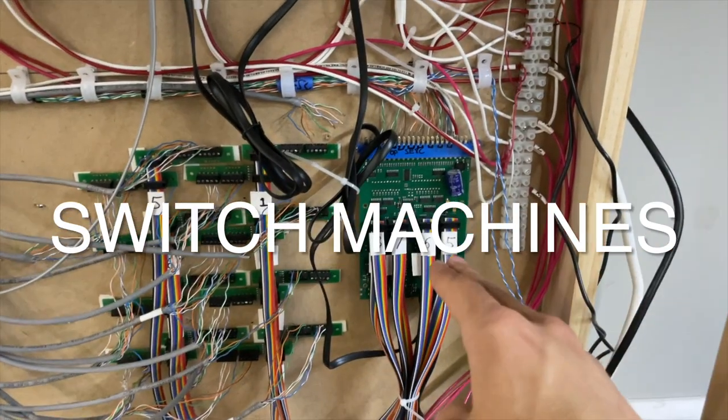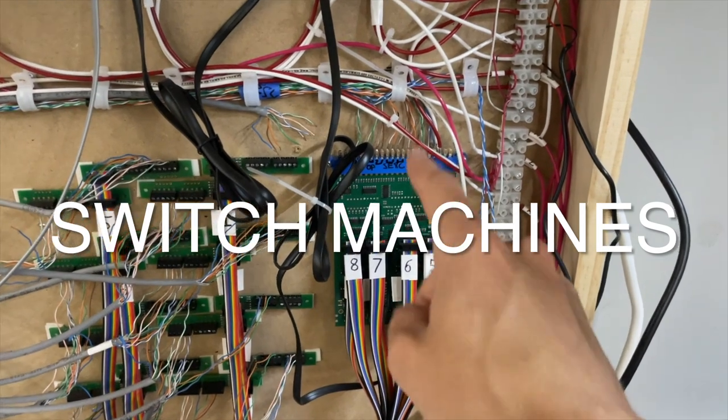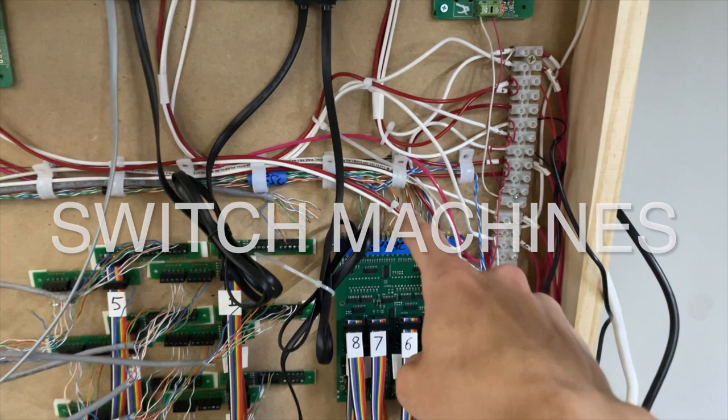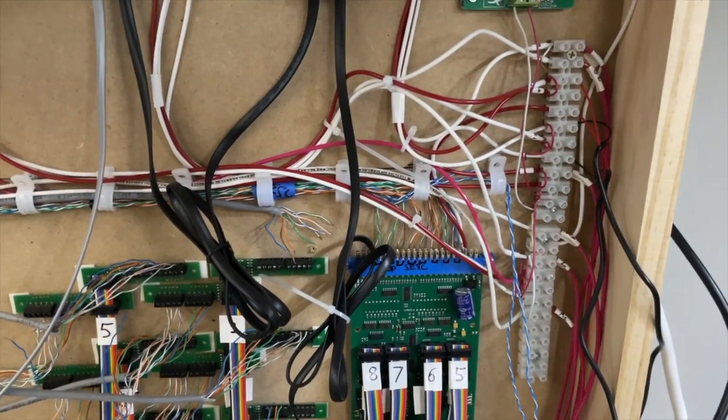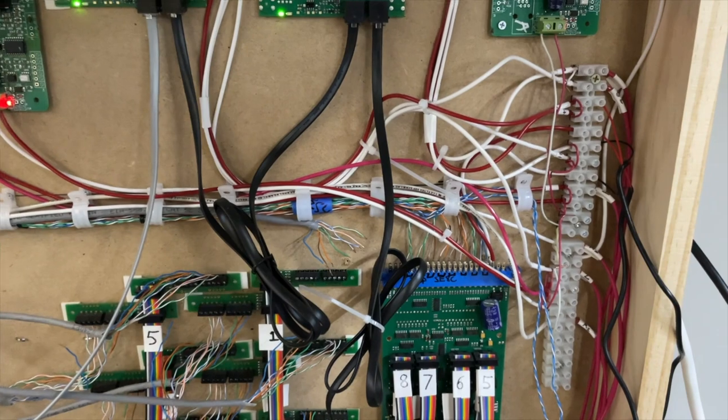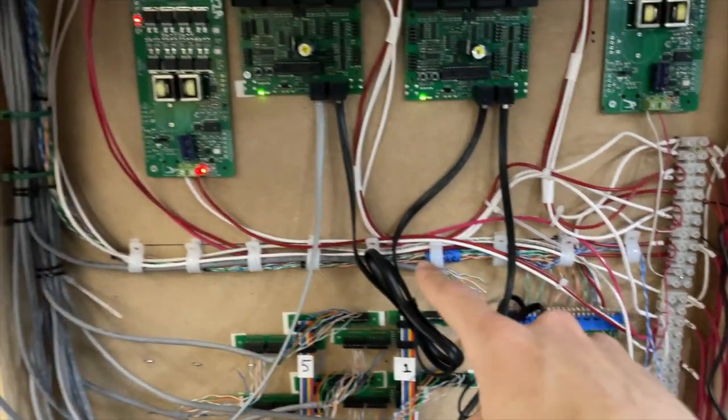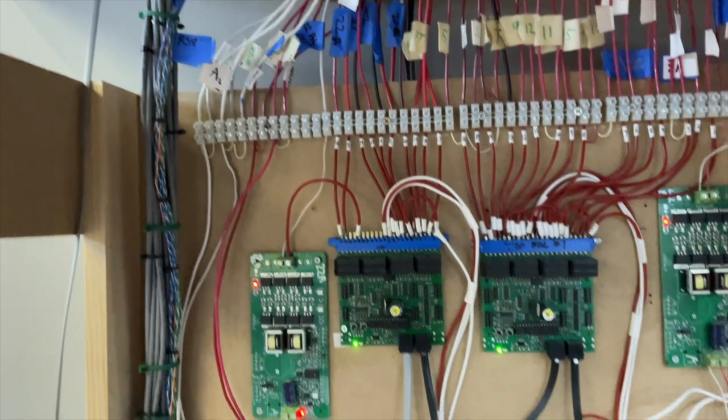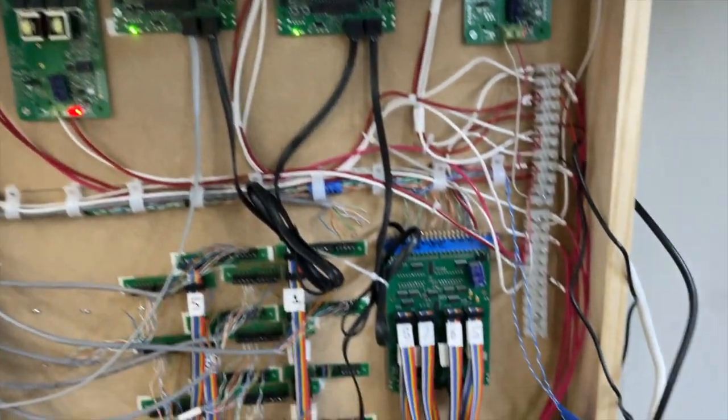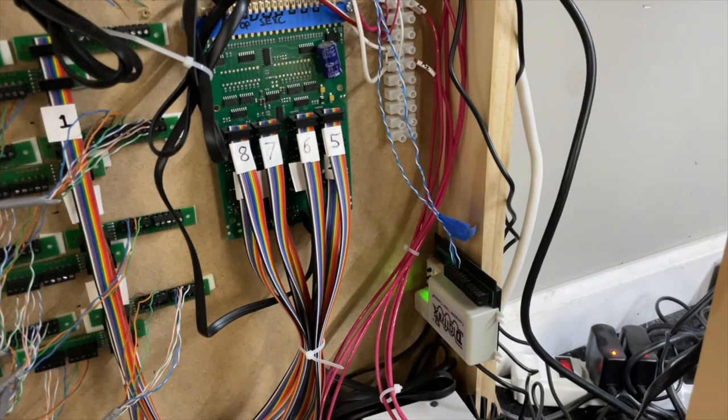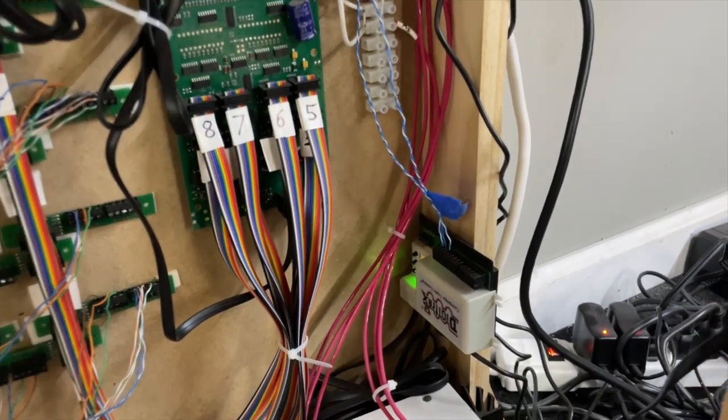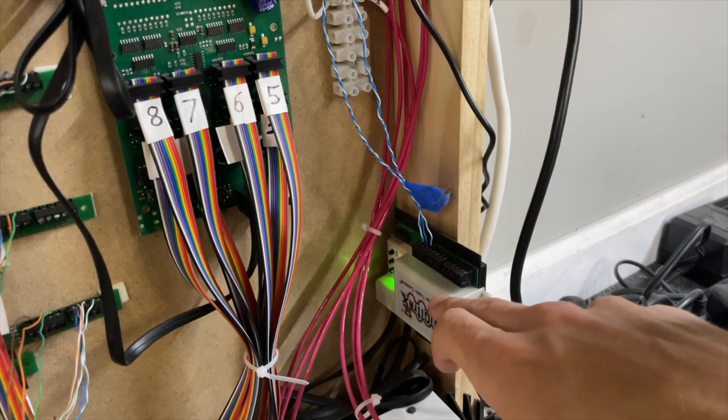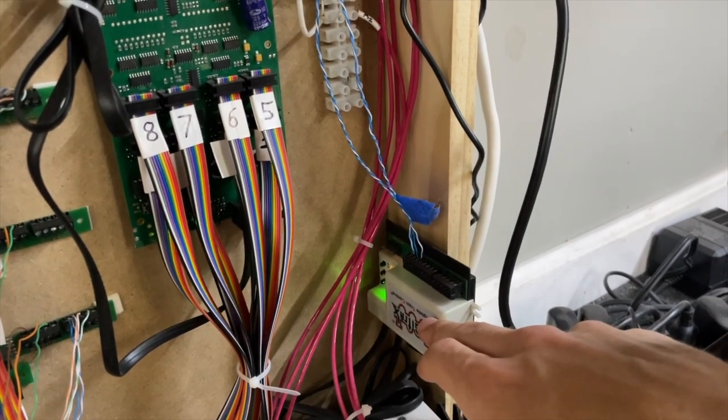For remote turnout control I decided to use Tortoise slow motion switch machines, which I connected to the eight switch outputs provided on Digitrax's SE8C signaling decoder, which we'll talk about in the signaling section. I needed two extra mainline turnouts for a total of 10, so I had to purchase an additional switch decoder, and for that I'm using a Digitrax DS74.